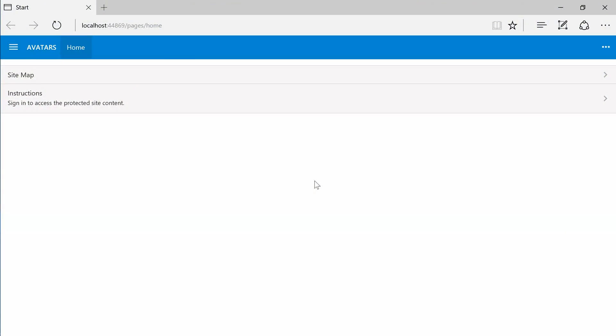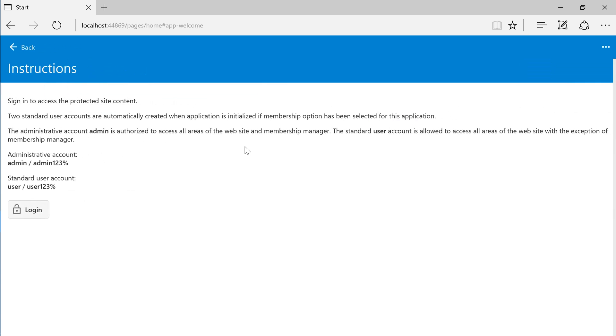Here is a Northwind sample app with standard membership enabled. Press instructions to view the standard accounts and the login button. Let's sign in using the standard administrative account.